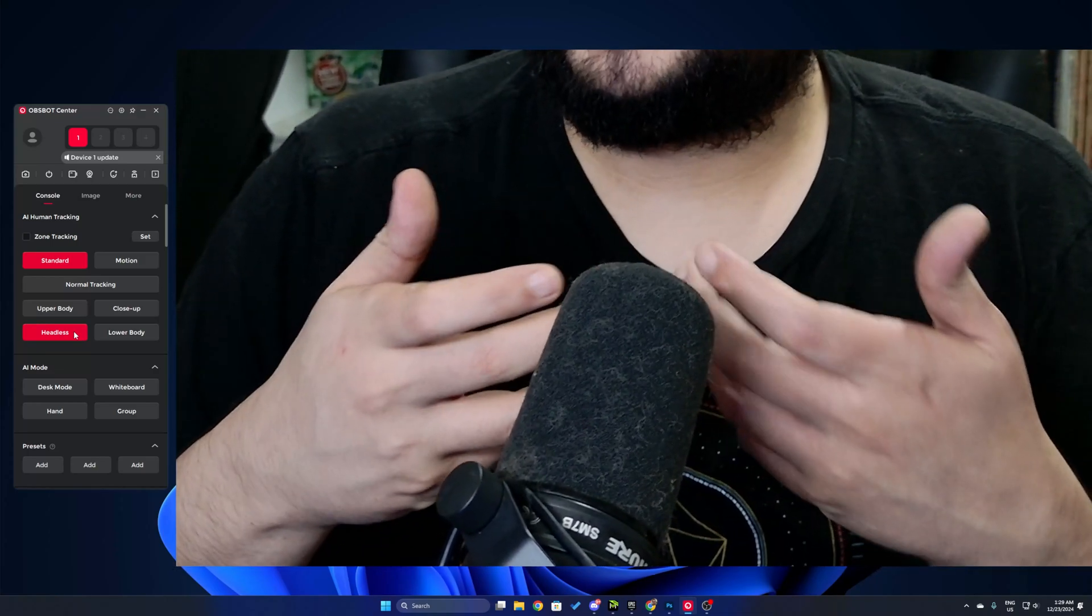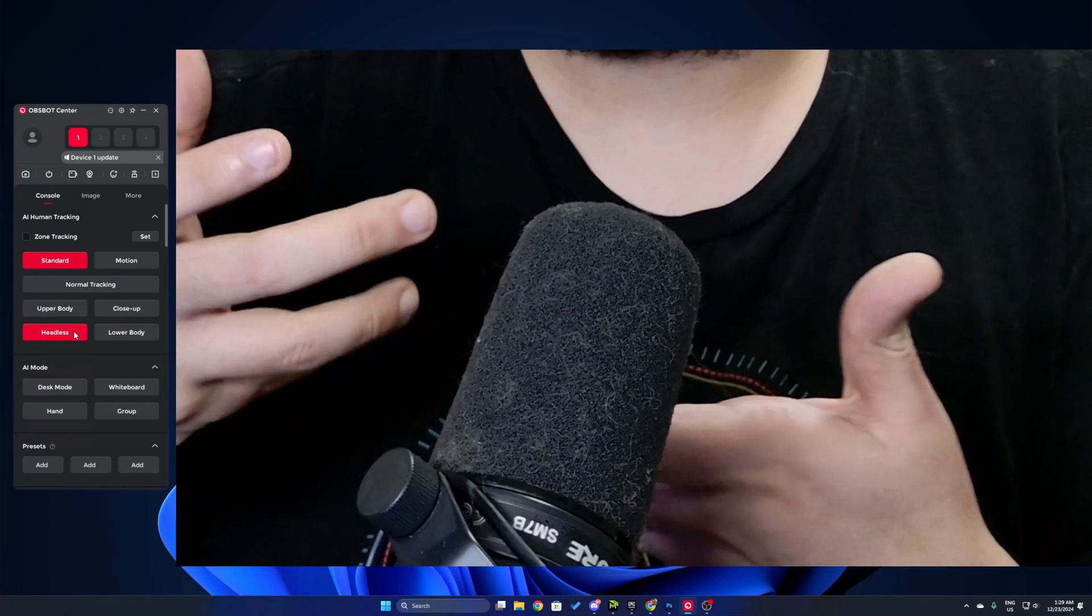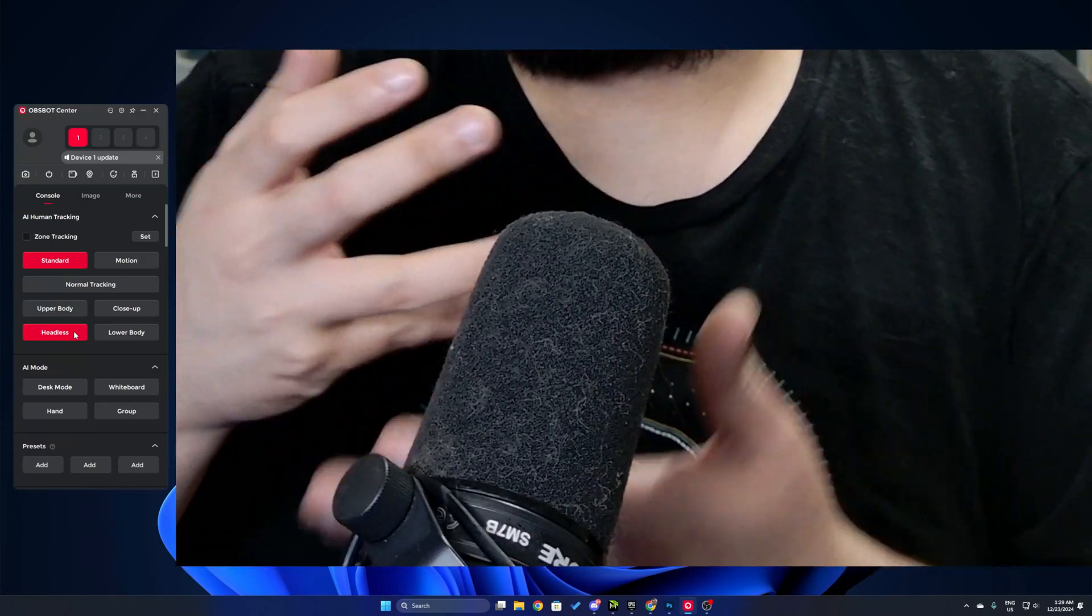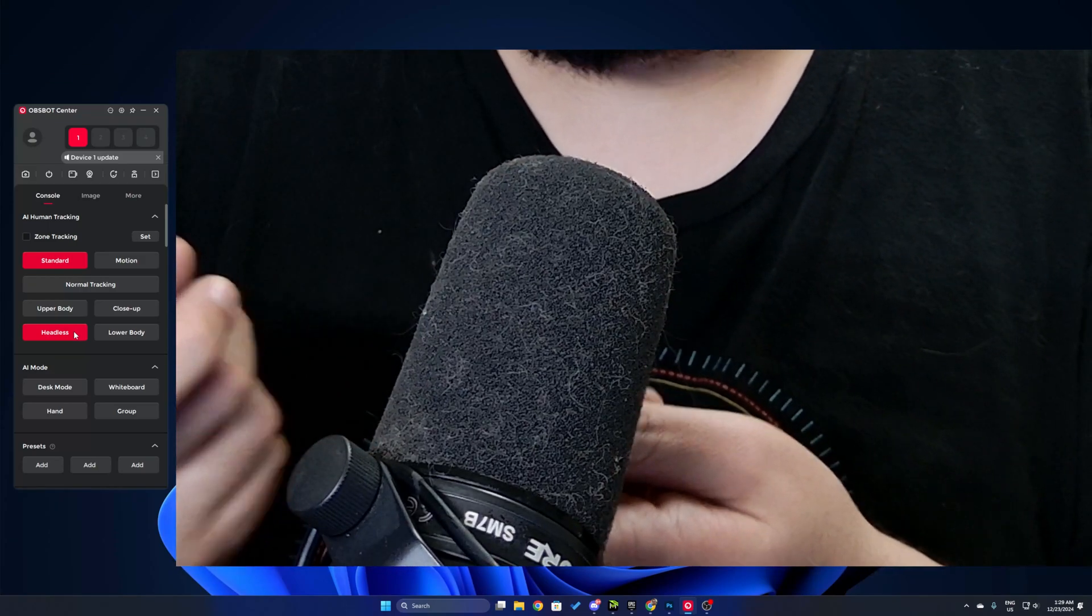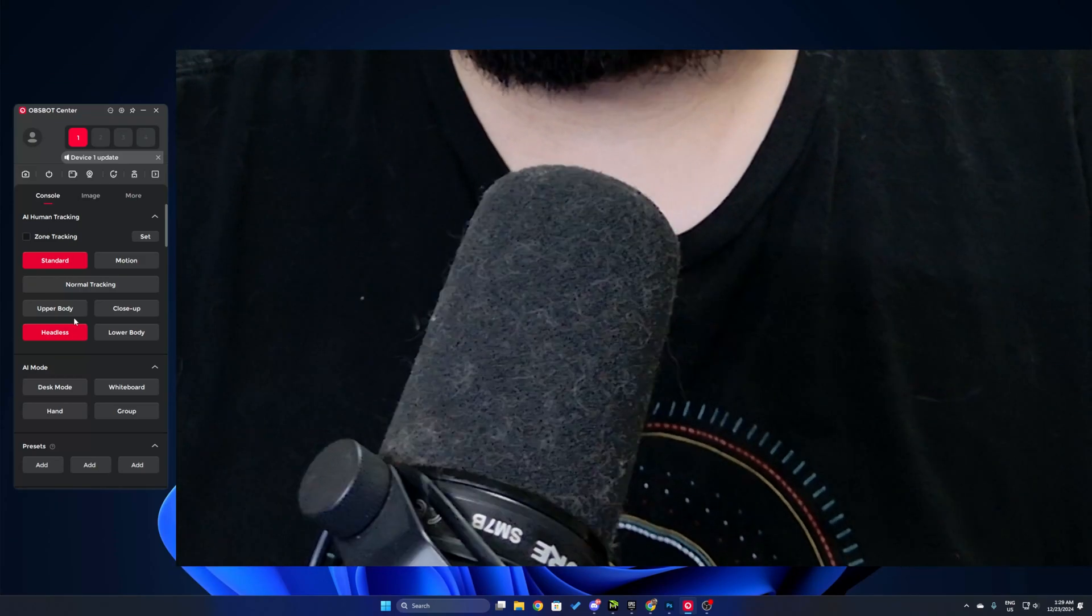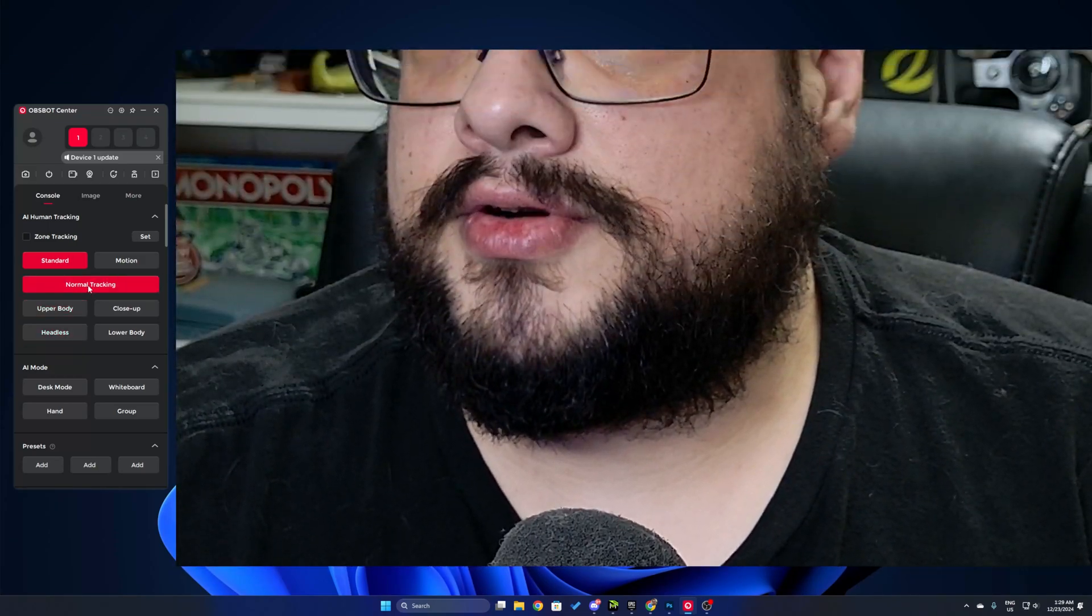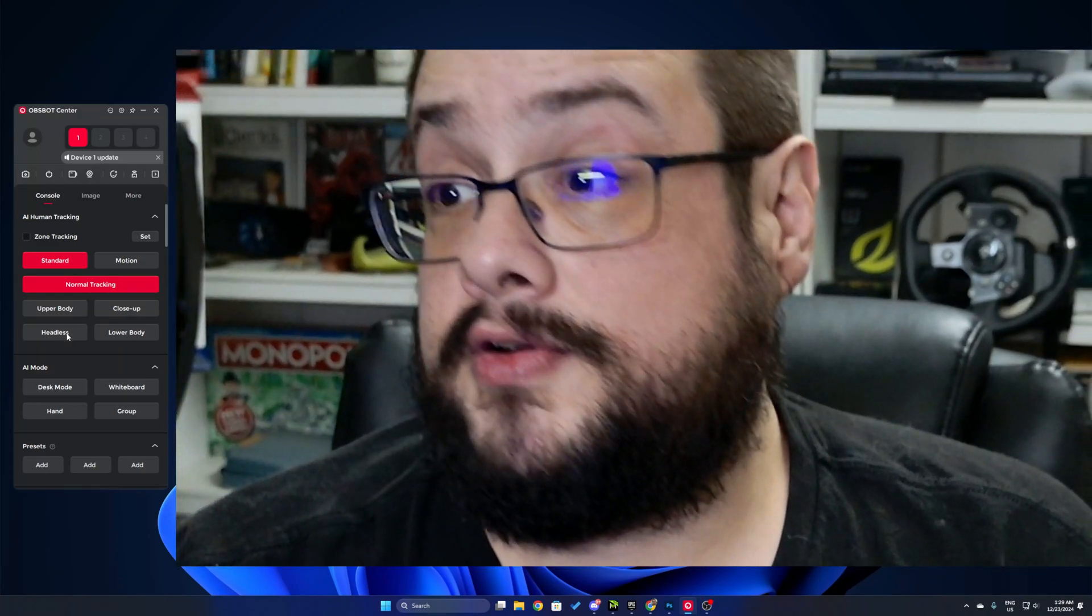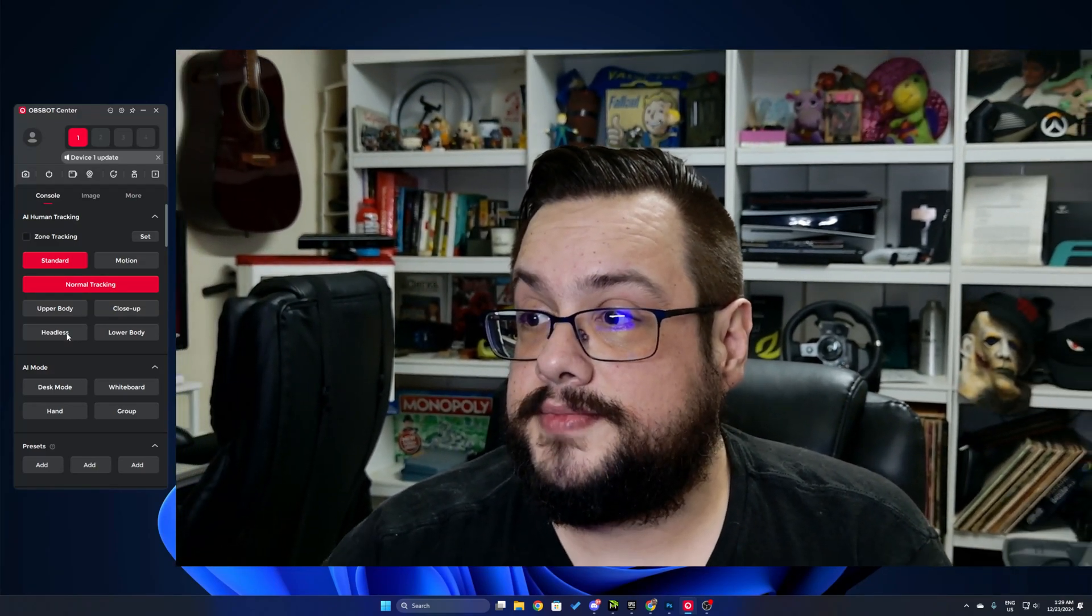So if I'm working on something with my hands and I don't want my face to show, it will crop out my face and just show what I'm doing with my hands. So let me go back to normal tracking because we want my whole face to be here and it's going to go ahead and zoom out.